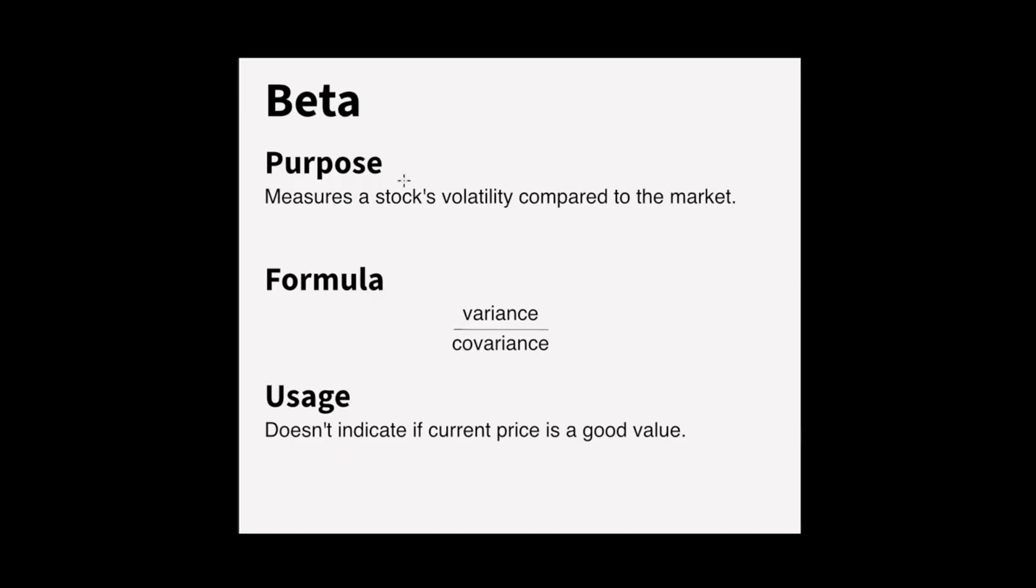So beta will measure a stock's volatility compared to the market. So if it's, let's say in the S&P 500, it will compare how that stock's fluctuations correlate with the fluctuations of the S&P 500. So what this doesn't do though is indicate that the current price is a good value. So that's why we're looking at the price to earnings ratio and the beta because they're both different considerations.